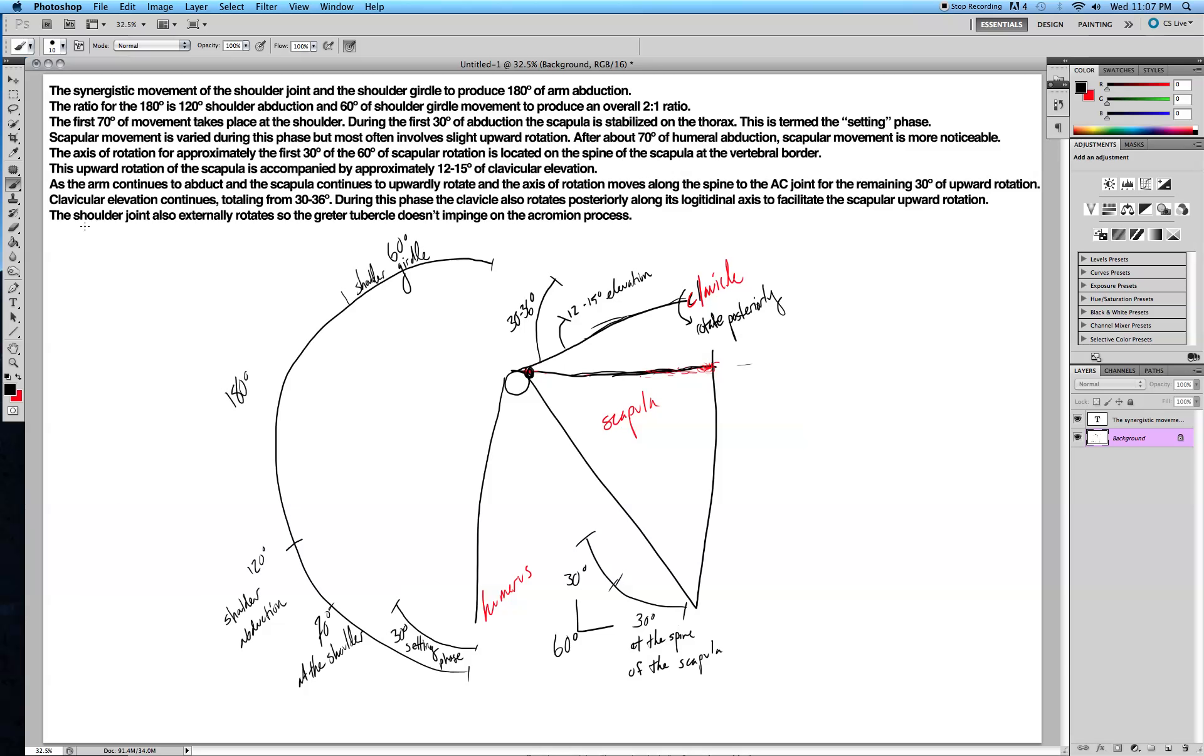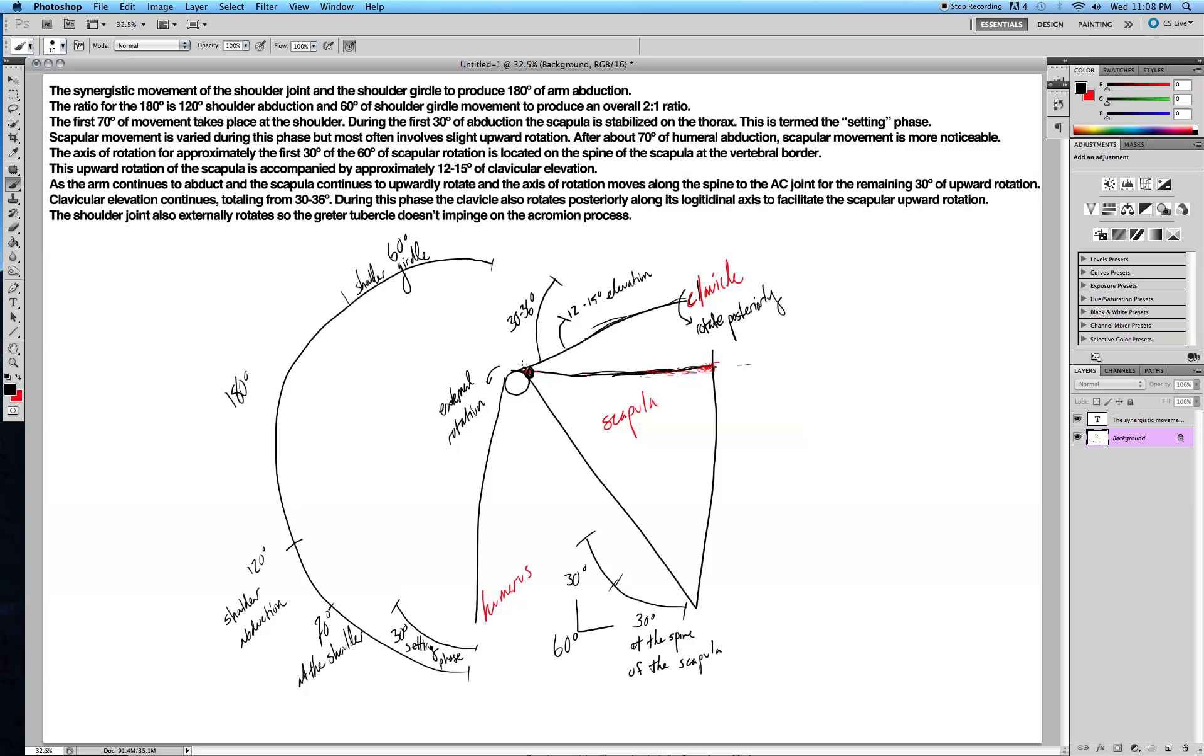Lastly, the shoulder joint also externally rotates so the greater tubercle here does not impinge on the acromion process. This shoulder joint here is going to externally rotate, because if it didn't, the greater tubercle here would impinge on the acromion process and get in the way.